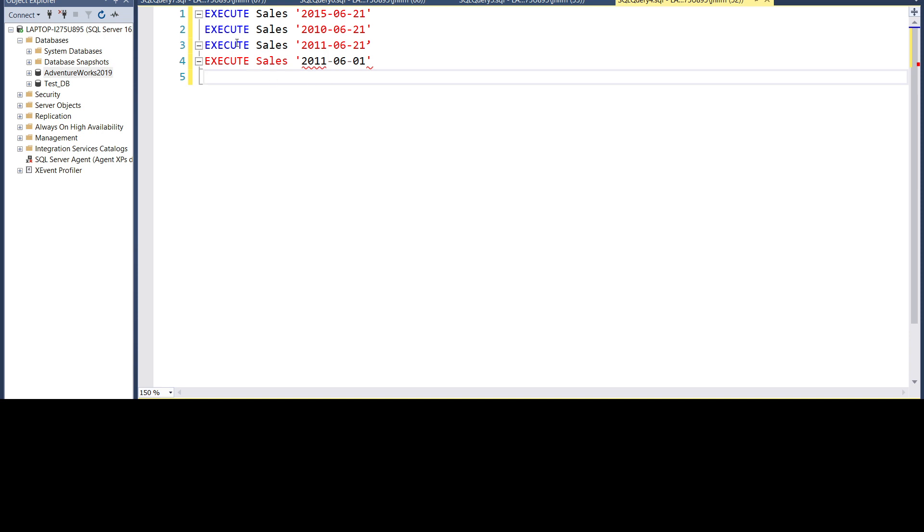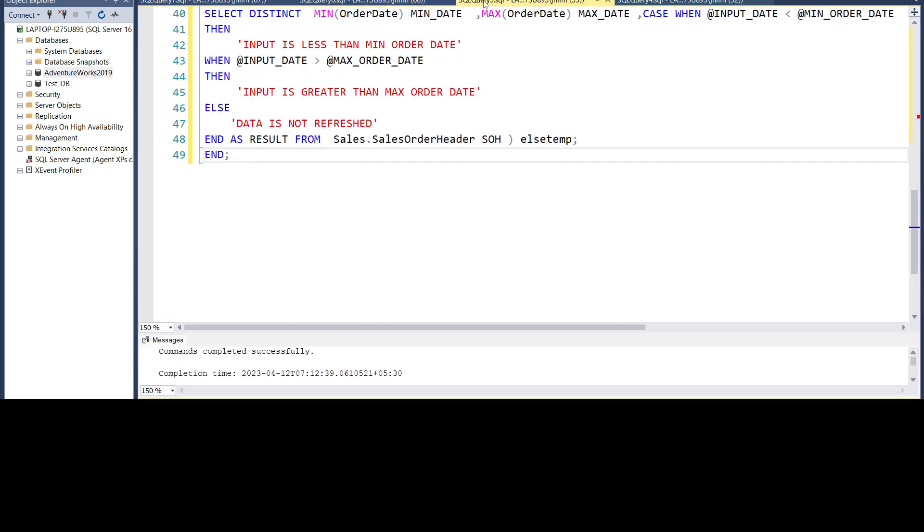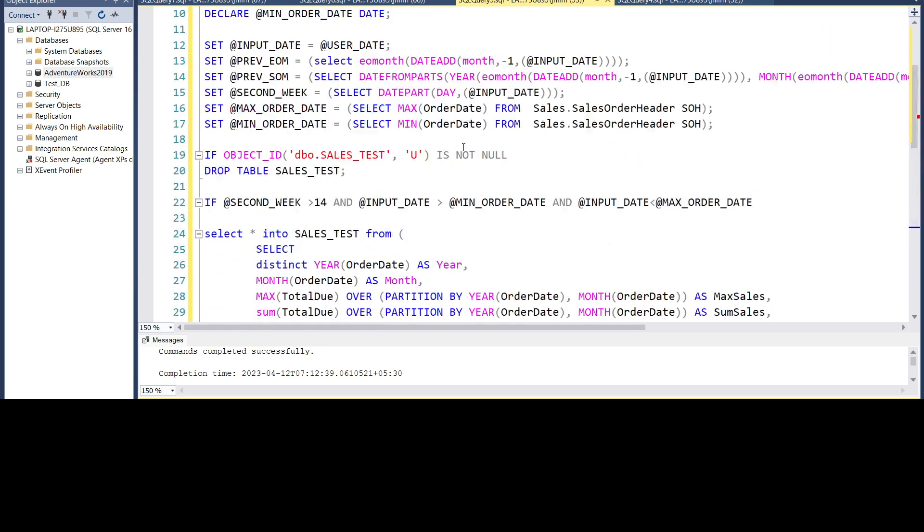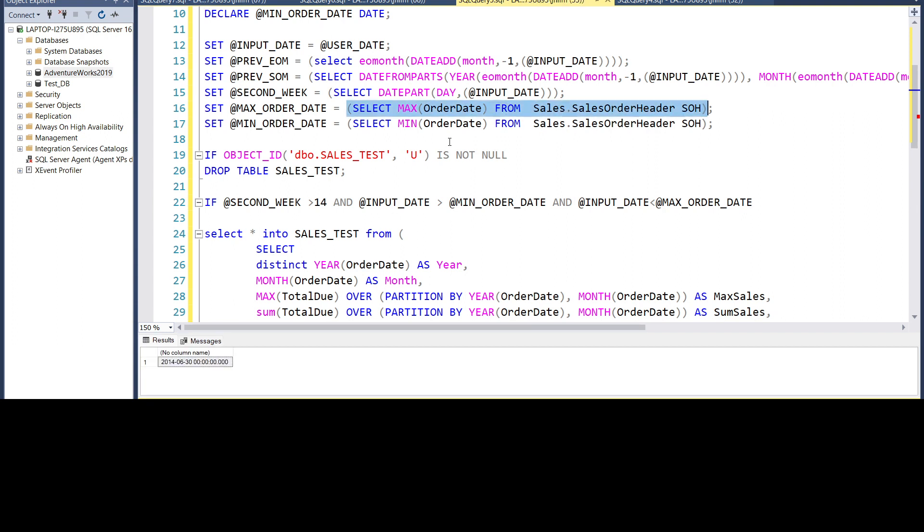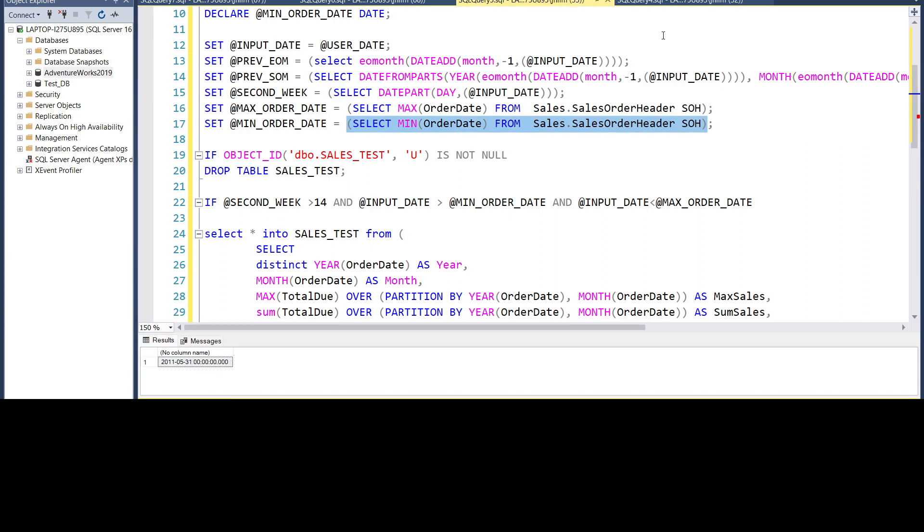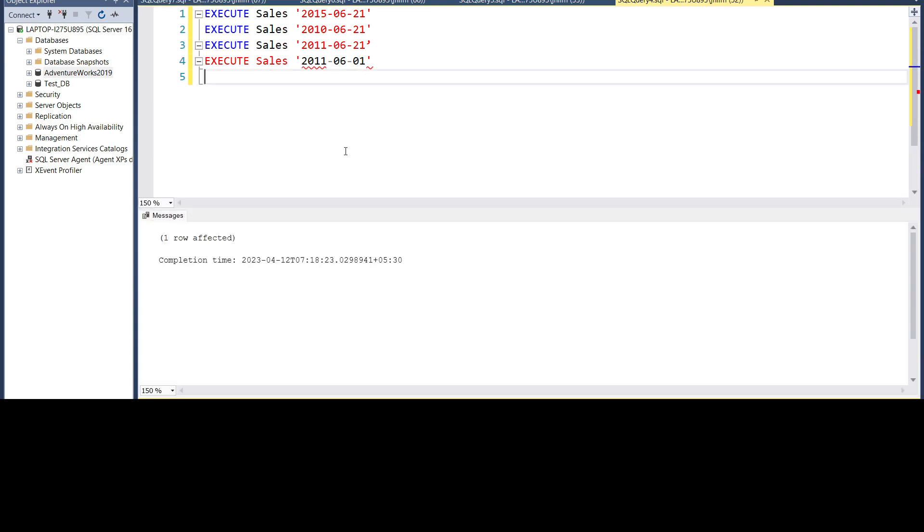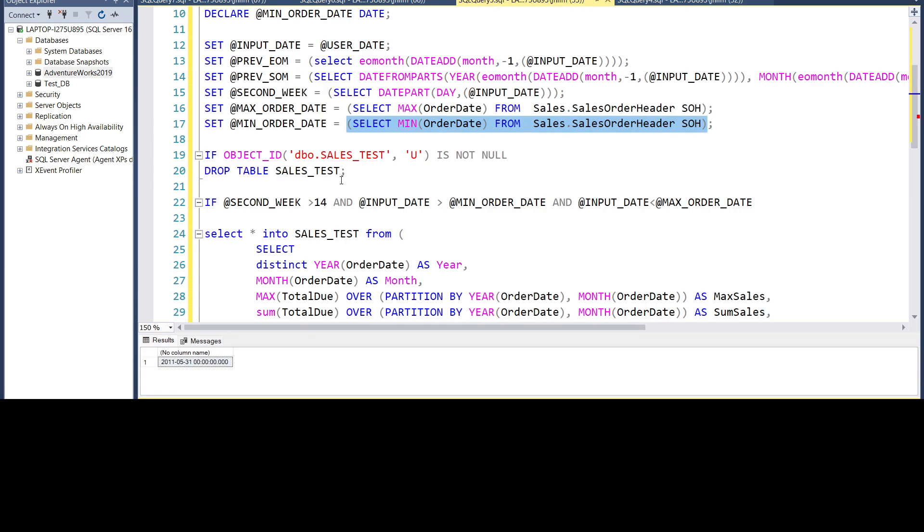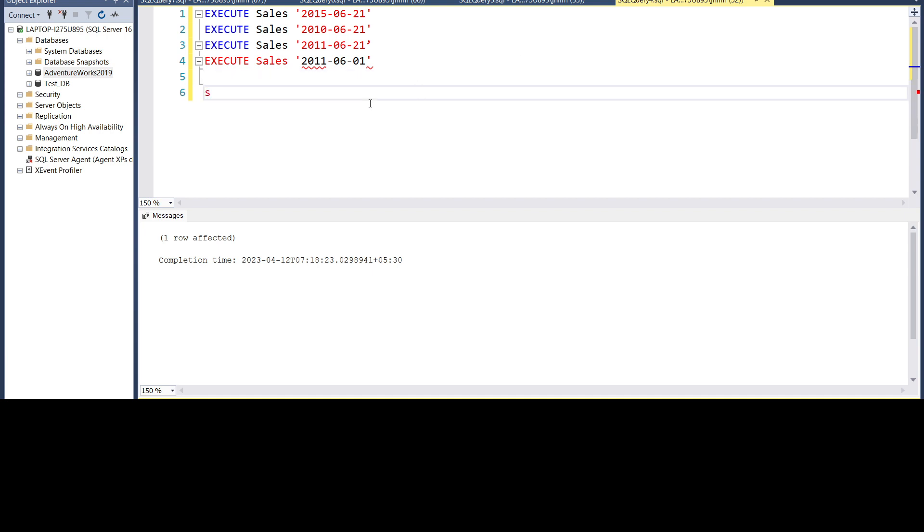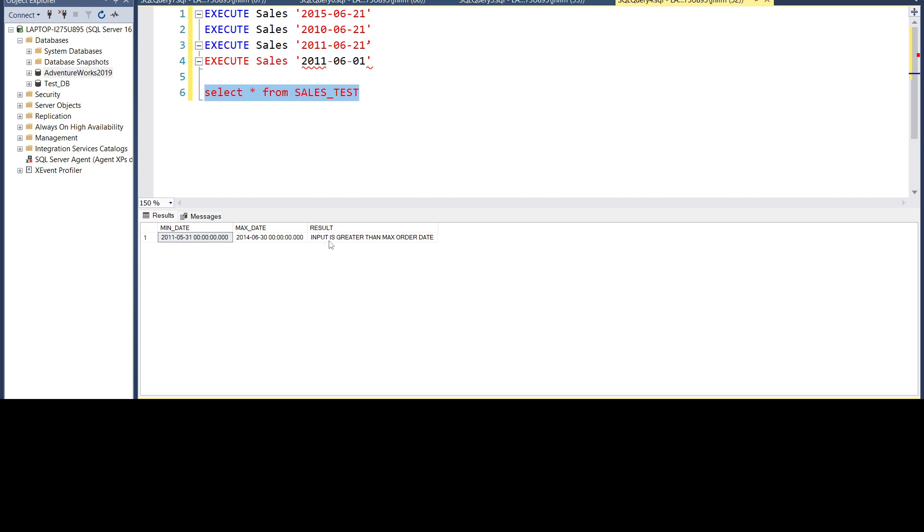Let me show you the dates here. So the max order date is on 30 June. Let's try May 2011 31st of May. So this is out of the range greater than maximum. So let's try executing it. Now we'll have to select star from our table. So input is greater than the max order date.